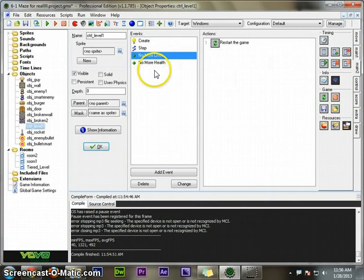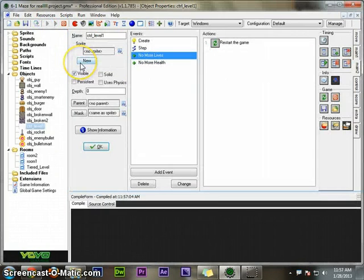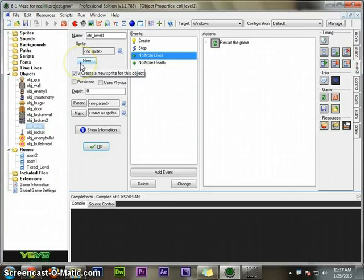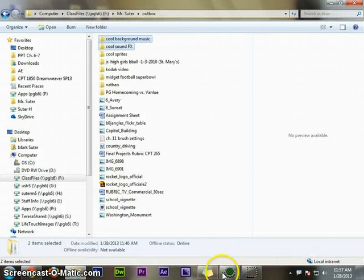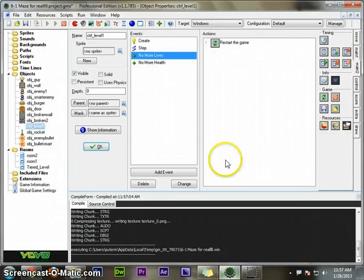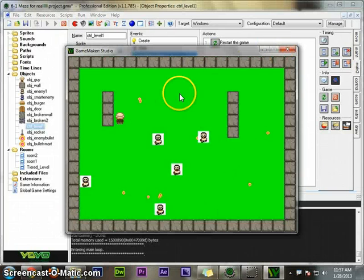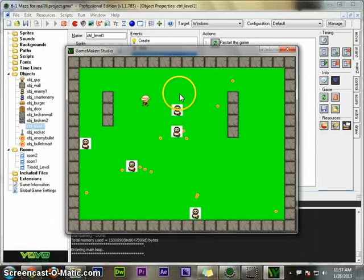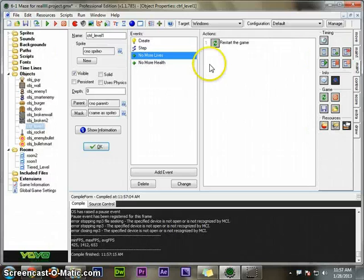Now that will control everything, however the player will not see any of it. So if I play the game now, I might be losing lives and health but I can't see it. Well, that's not any fun for the player.